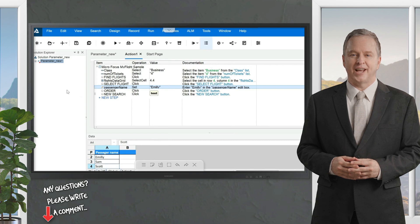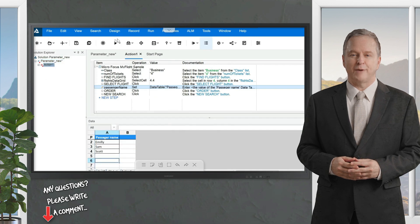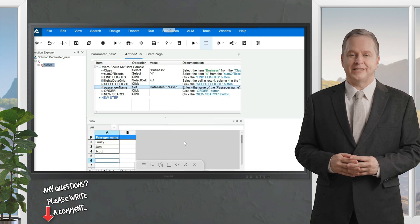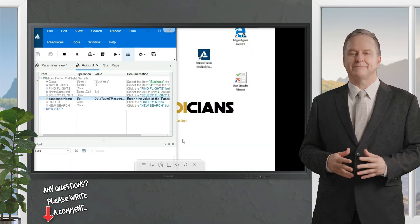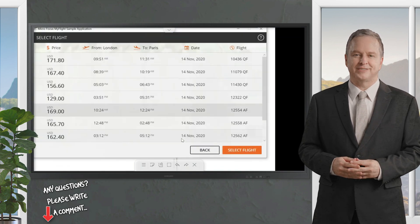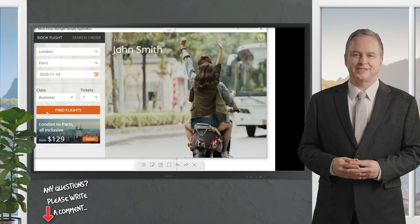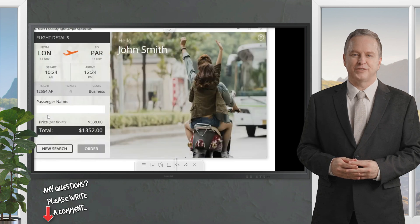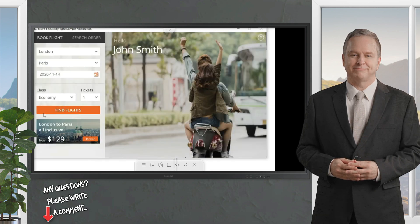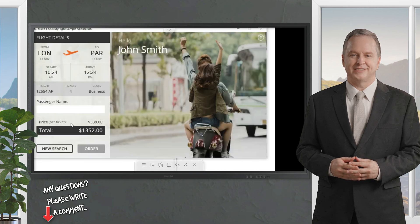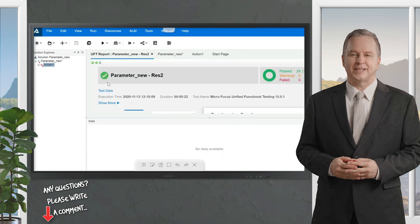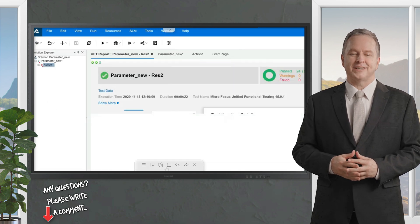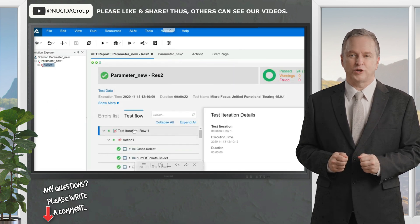Click the Run option. Watch — it chose Emily first in the first iteration, then Sam was chosen in the second iteration, and Scott was chosen in the third iteration. This is how the same test case executes with multiple sets of data.